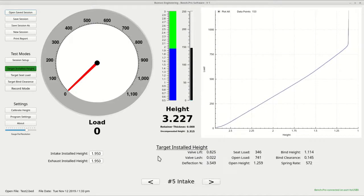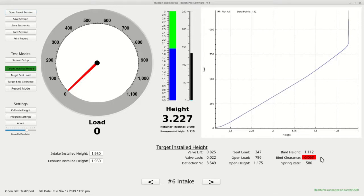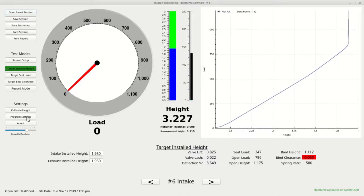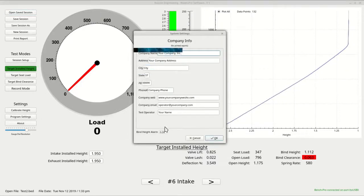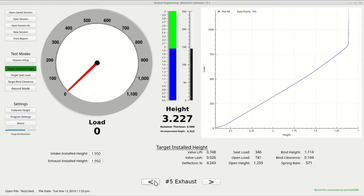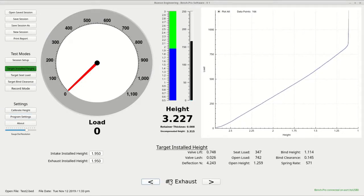You can see here on the intake springs where that bind clearance alarm we set at 80 thousandths earlier in the program settings is being triggered. If I go now and change this to 50 thousandths, you can see it is no longer triggered.